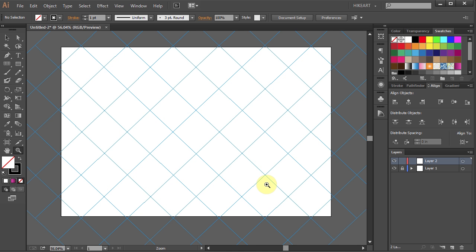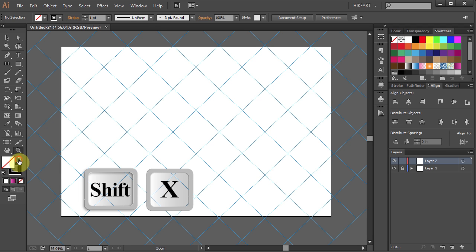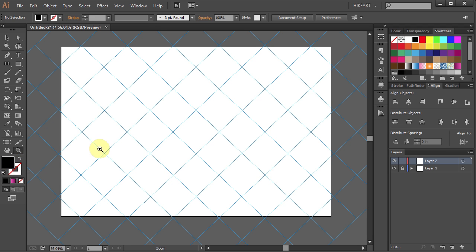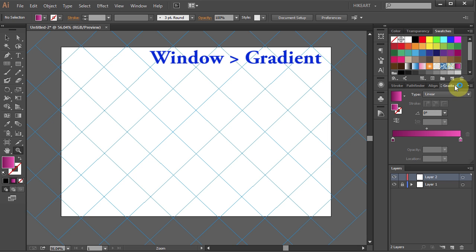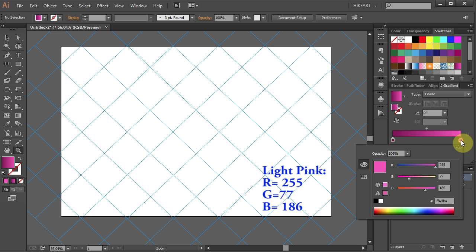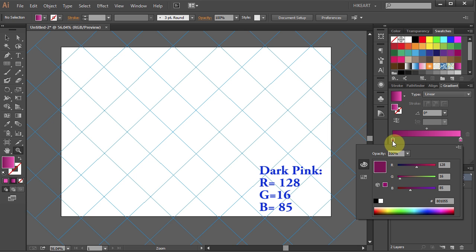Now we will cover this artboard with a gradient. Swap the fill and the stroke and choose one of the preset gradients or make your own. I'm going to use a gradient I've made before. It's a simple two-color gradient.